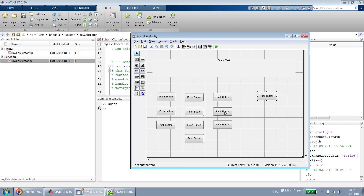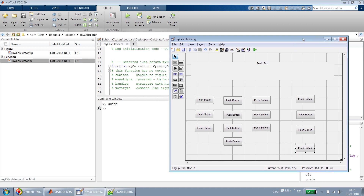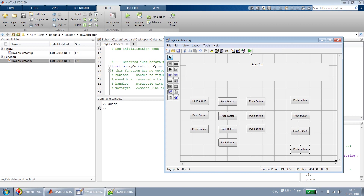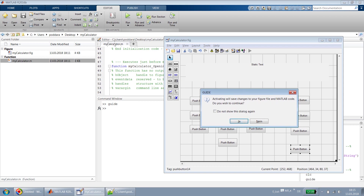Now we need some push buttons for certain operations: clear to clear the screen, then plus, minus, and equal to. I'm not going to implement multiplication or division — let's first try the simple way. If you want to quickly verify how your layout will look, you can click the run button. It will ask to save changes to your figure file, which updates the .m file with all the buttons and widgets.